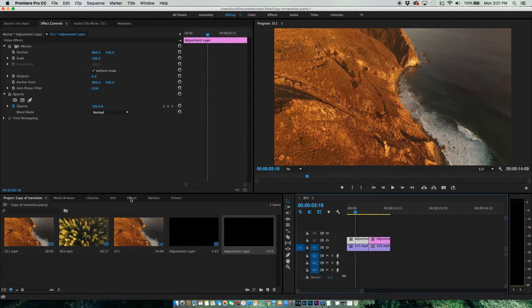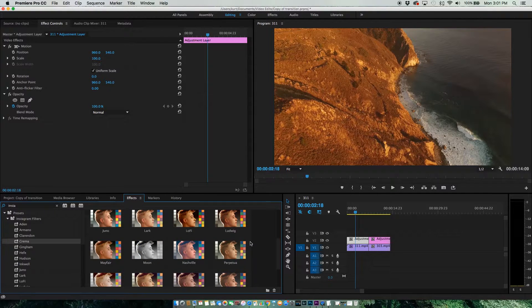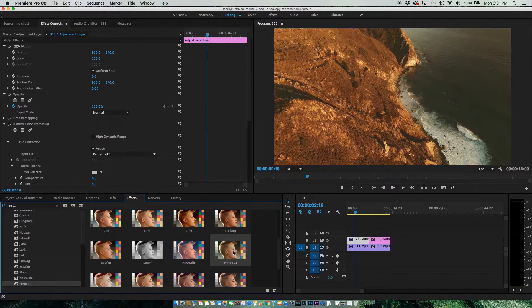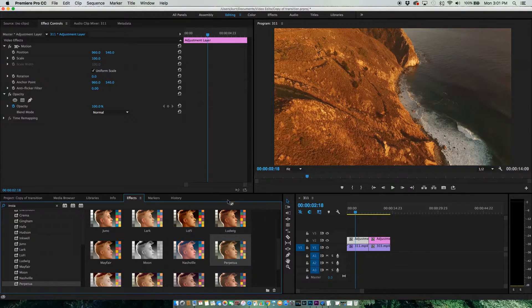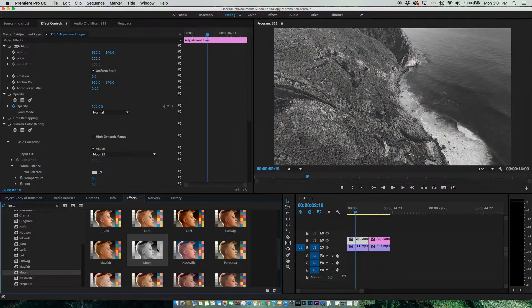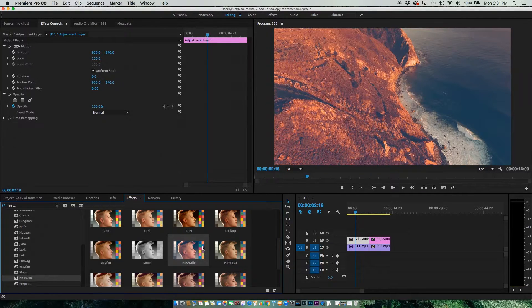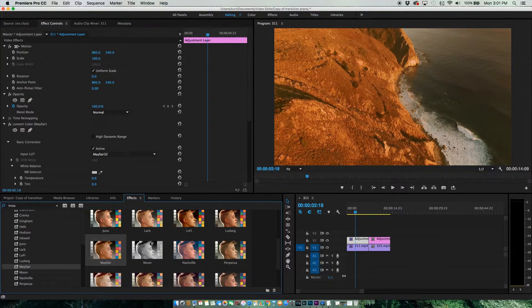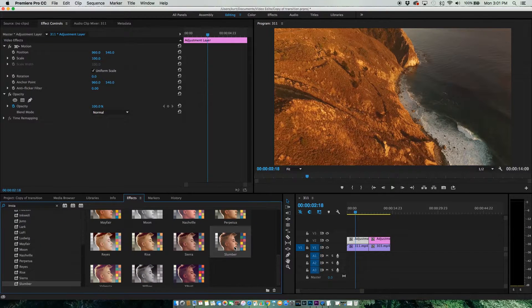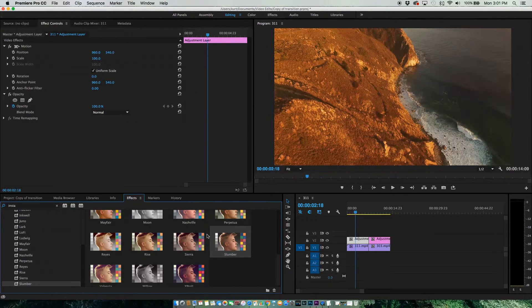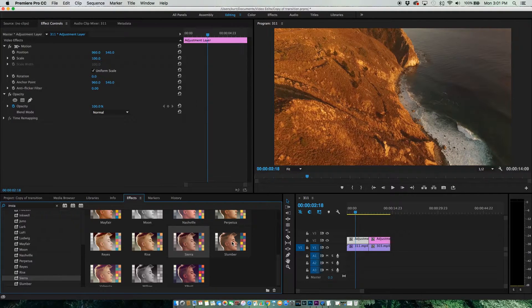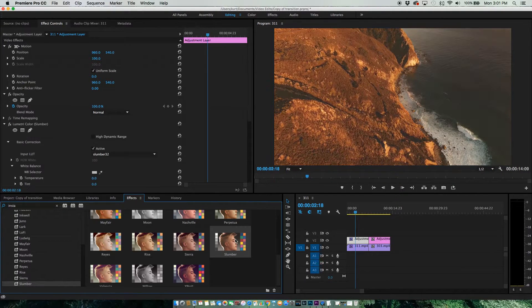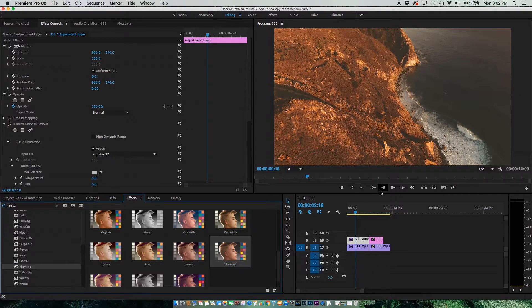Going back to our Effects, we can click which one we want. If you don't like it, you can just hit Control-Z and it'll go back to original. We'll just find which one we like. I like that one, so we're going to stick with that one.